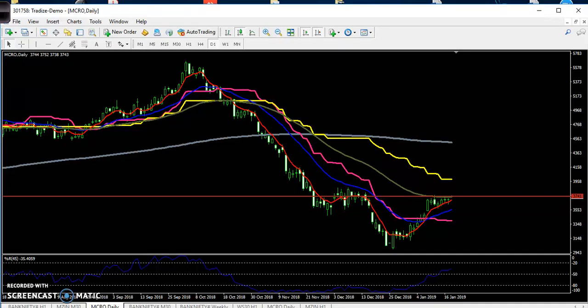Hello traders, welcome to LSBLUE. This is Deepan Gugwe. In this video I will discuss about MCX and where you can buy or where you can sell in MCX.